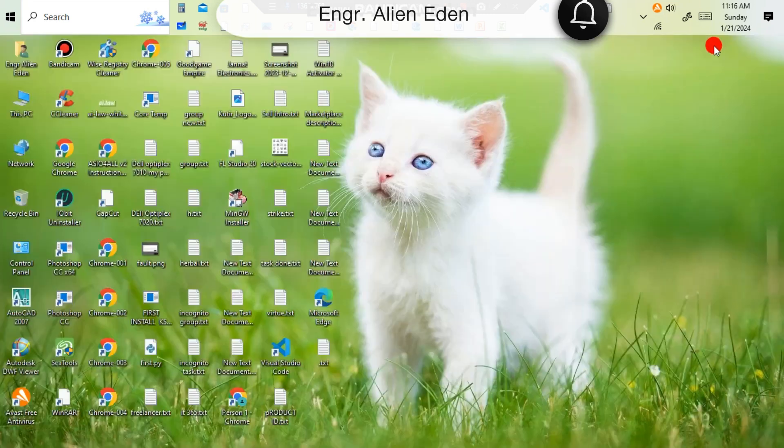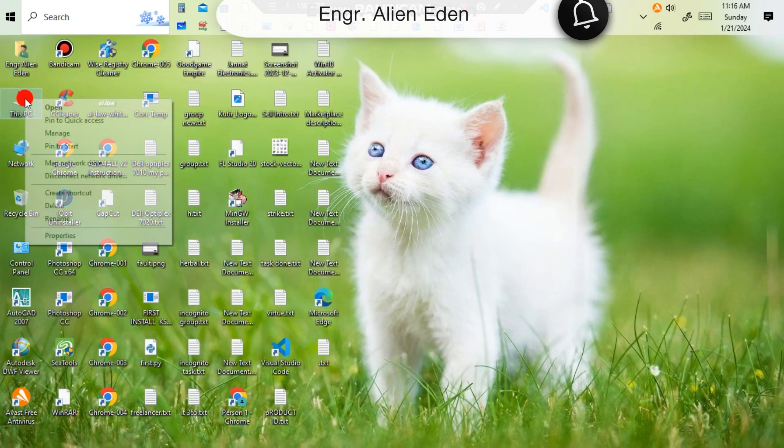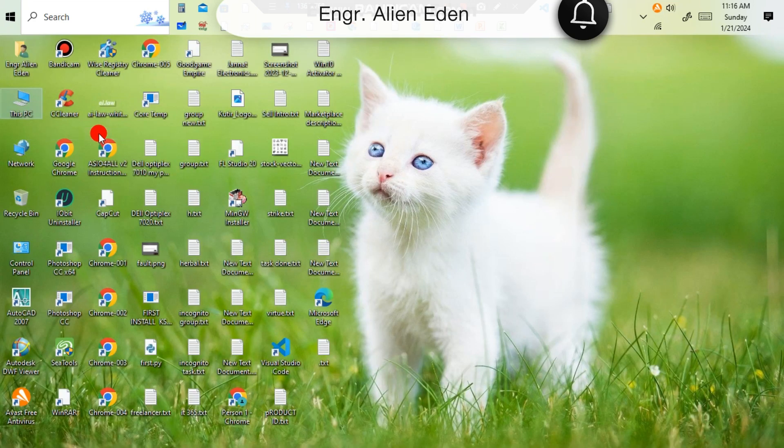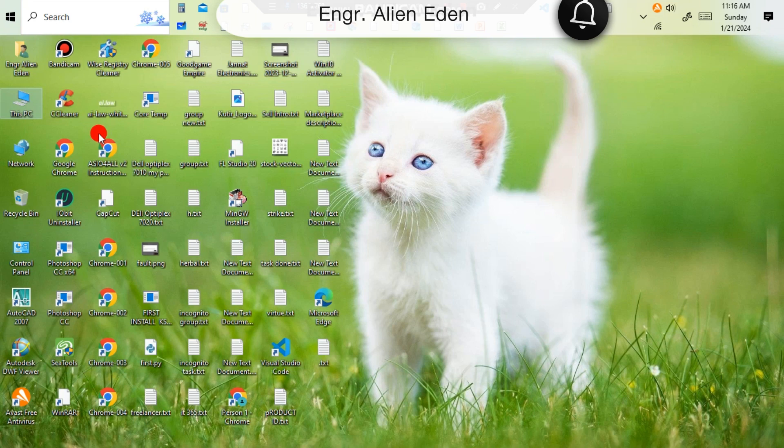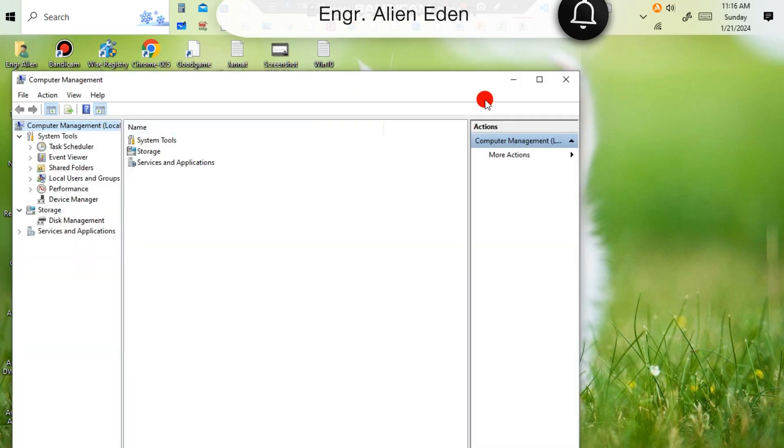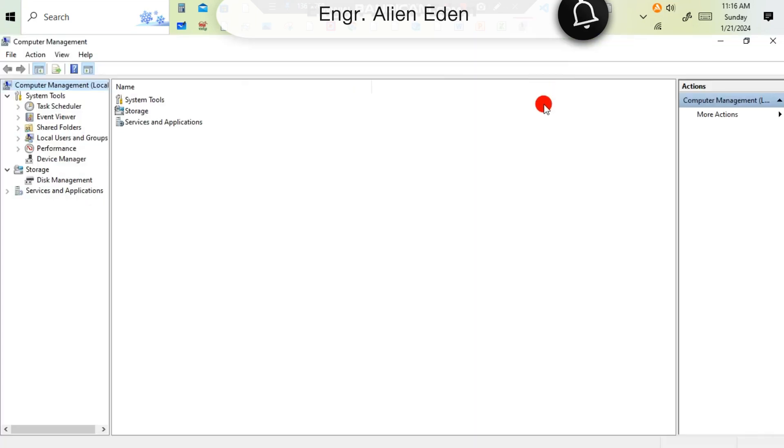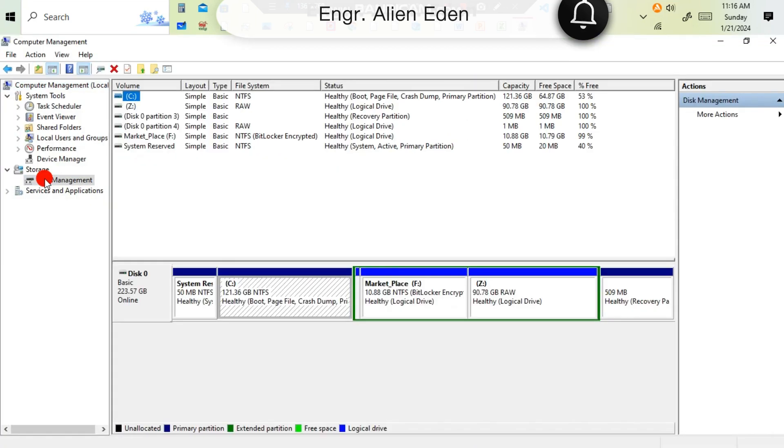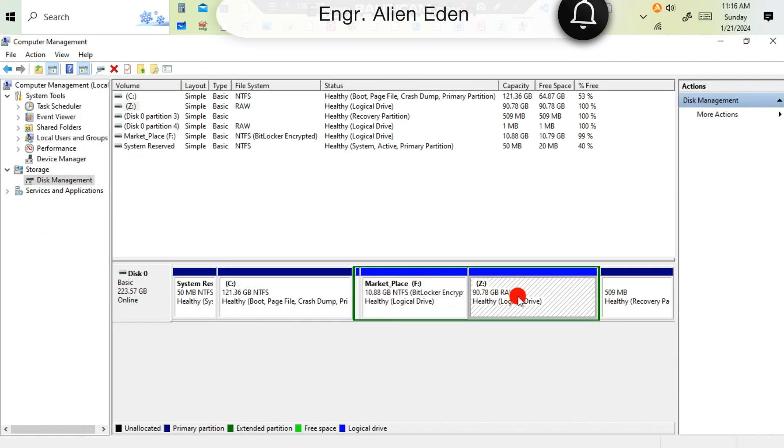For solving this problem, right click on This PC option, then Manage, then expand Device and Disk Management, then click the drive.